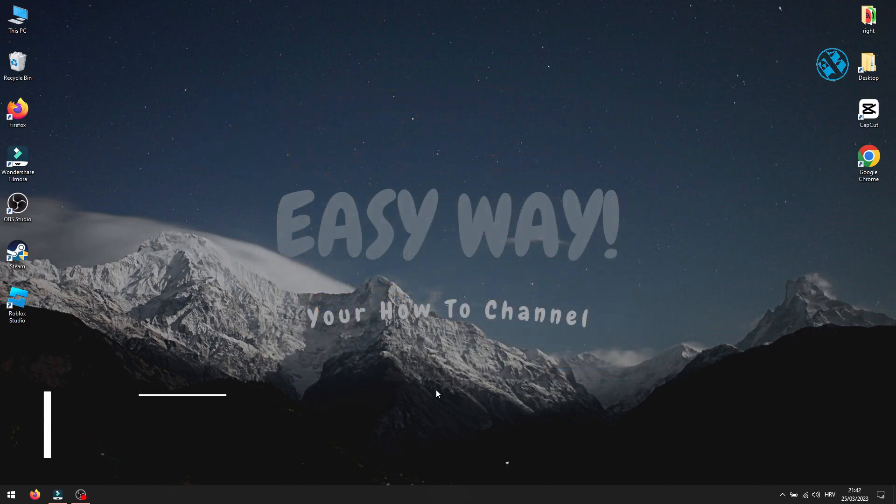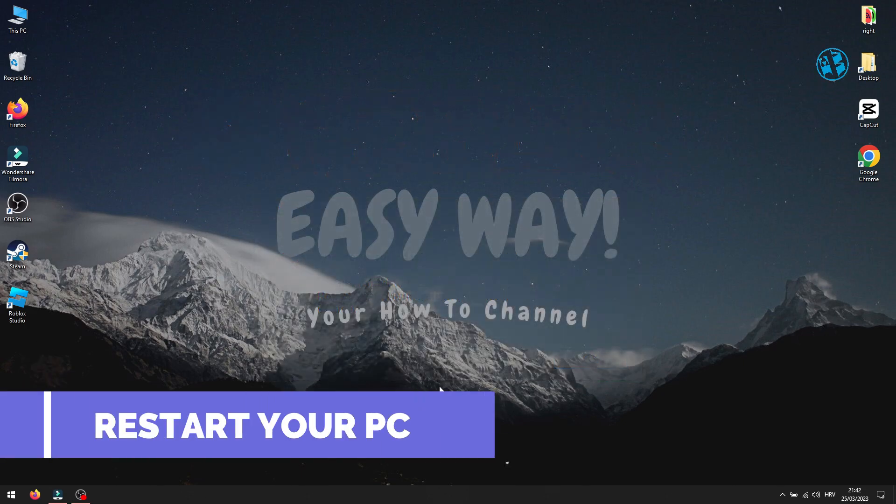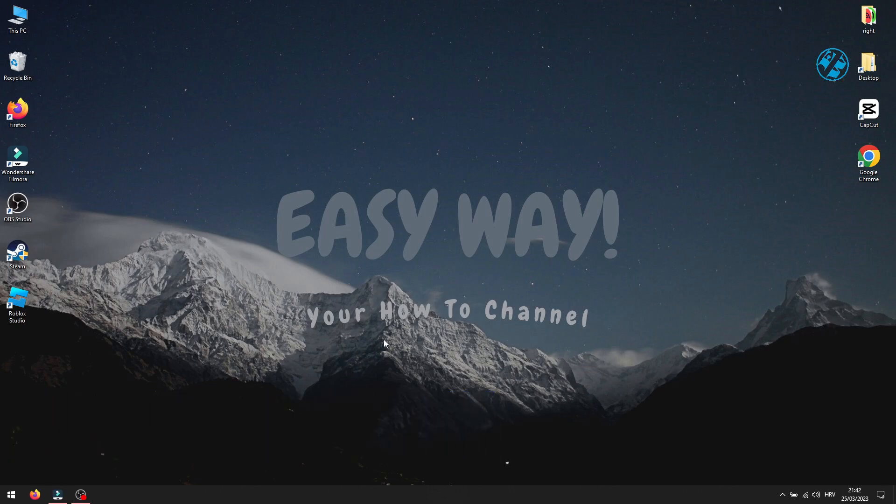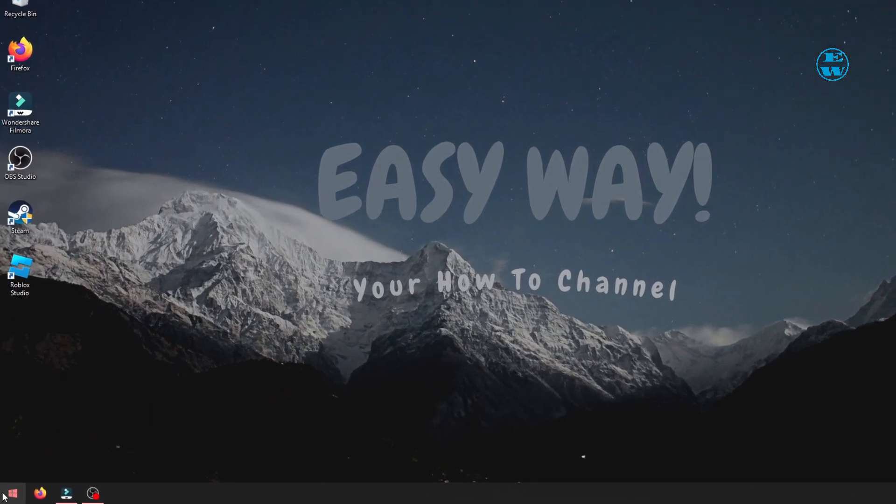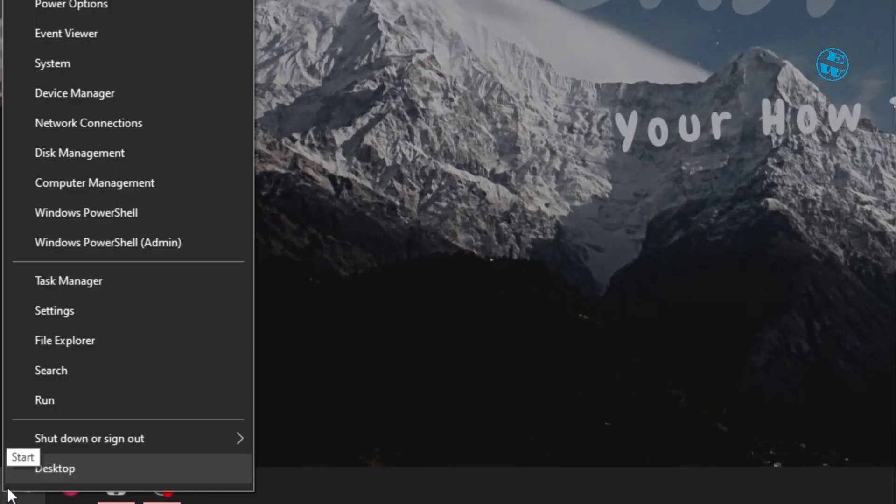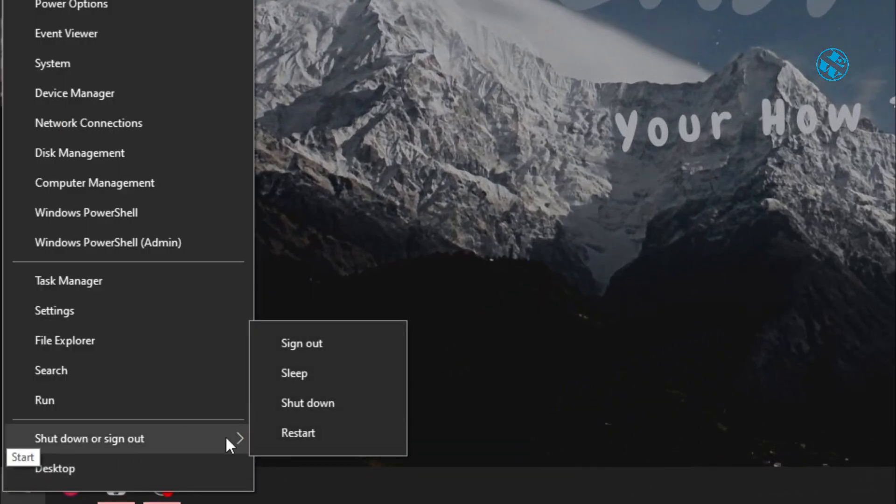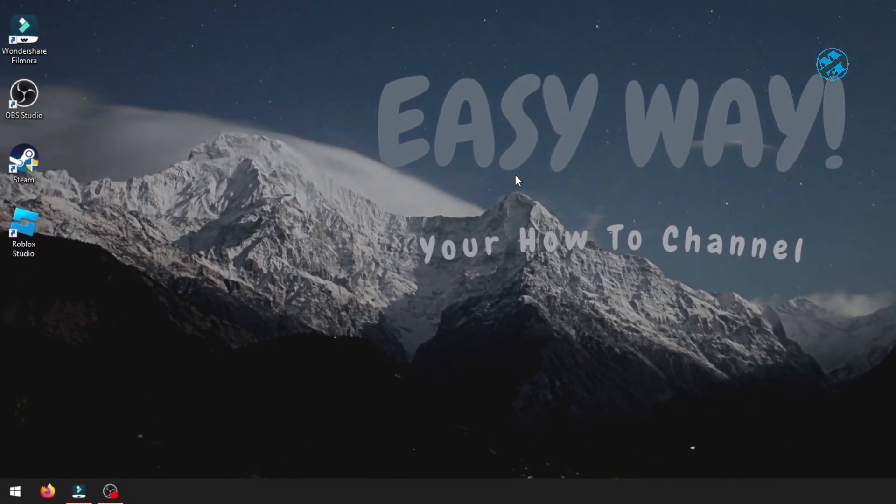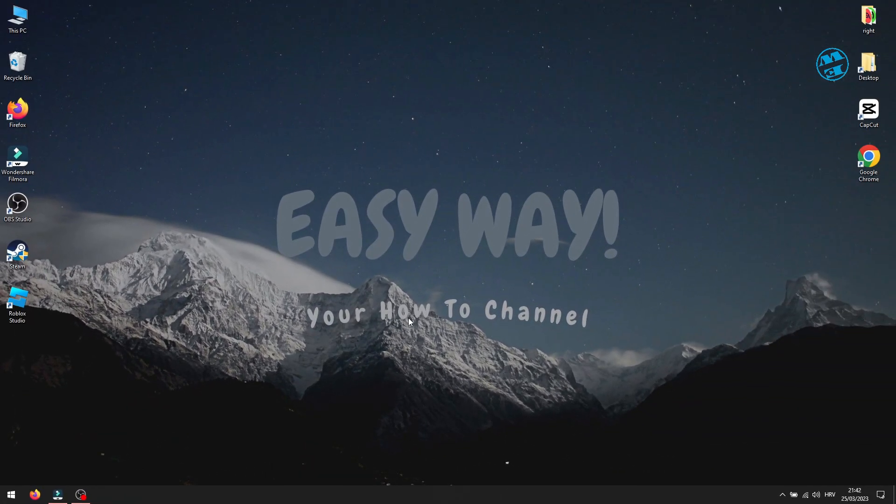If you played Roblox without any problems until now, and this is the first time that you get this message, I would suggest that you just restart your computer and try launching it again. Sometimes a simple restart can do miracles. So first restart your PC, launch Roblox Studio, and if you still have this error, continue with the next methods.